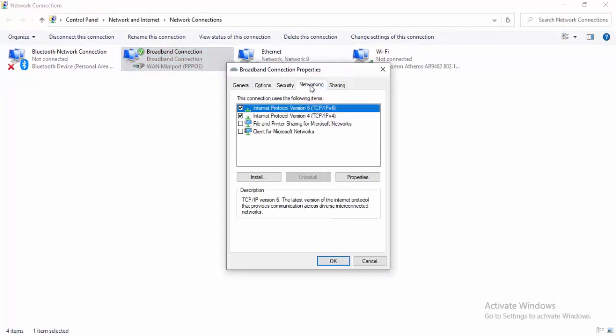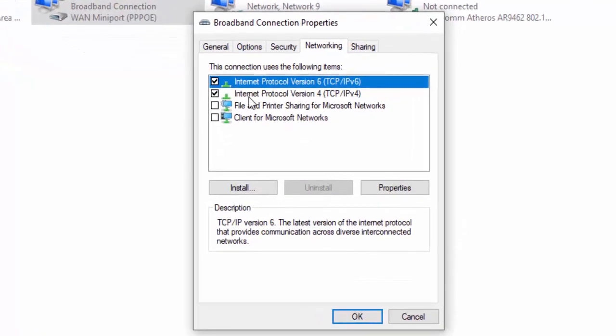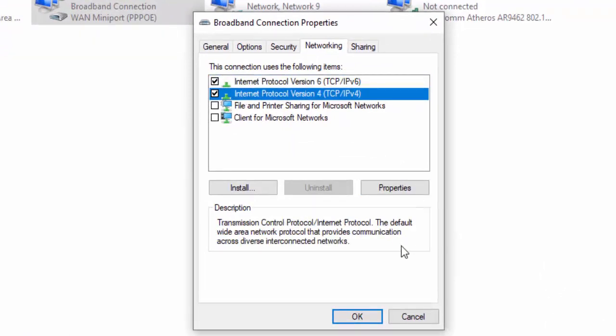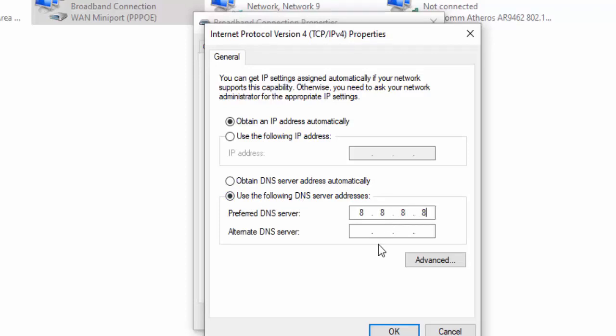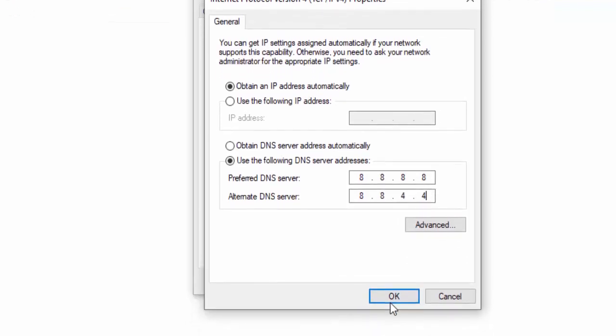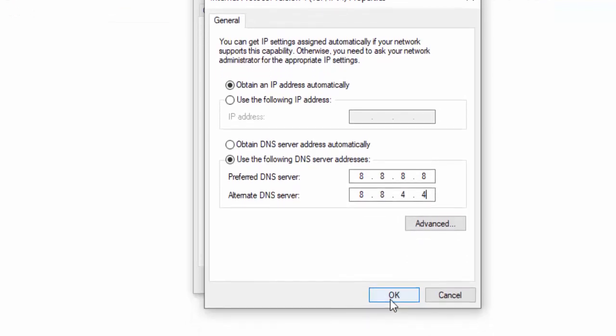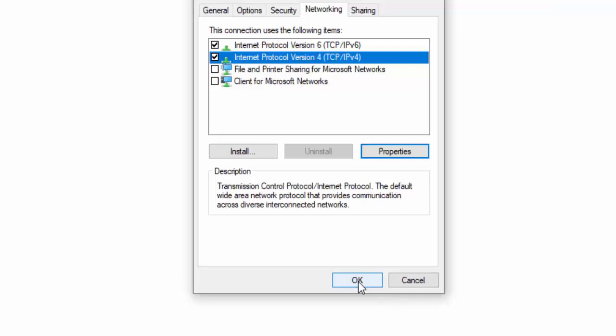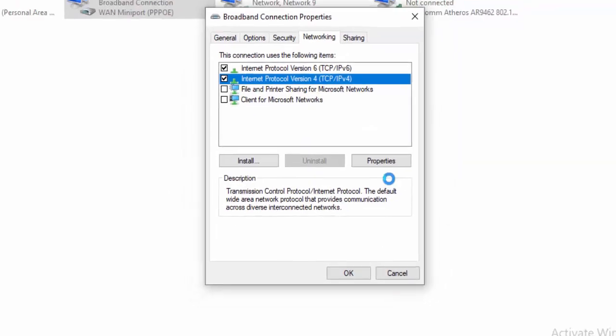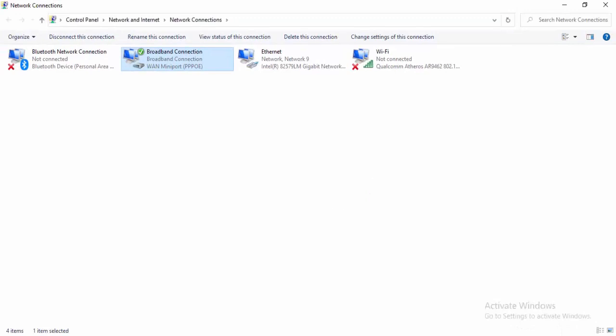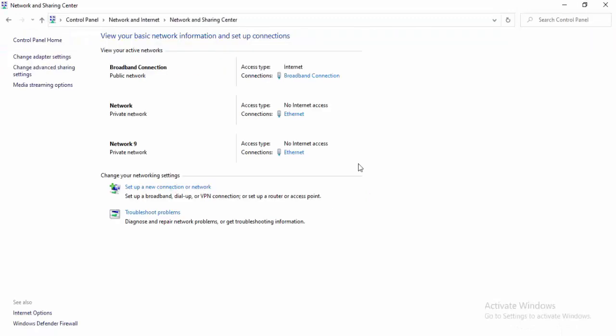Select Networking, select Internet Protocol Version 4, and select Properties. Select Use the Following DNS Server, type 8.8.8.8 and 8.8.4.4, and select OK. Select Yes and close this.